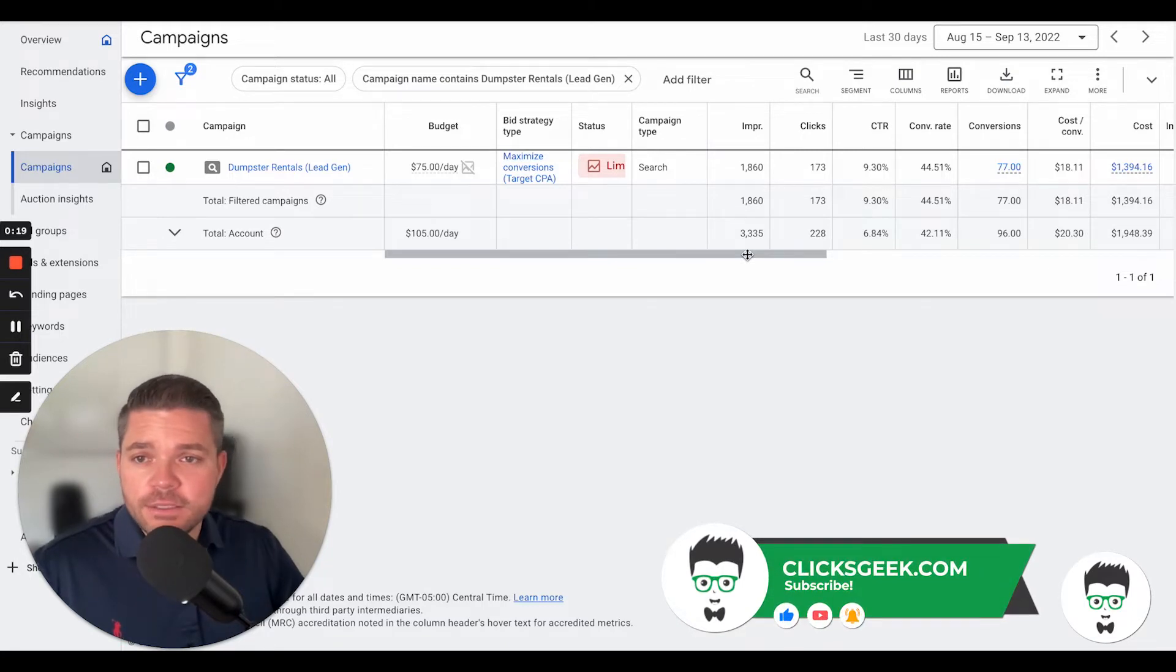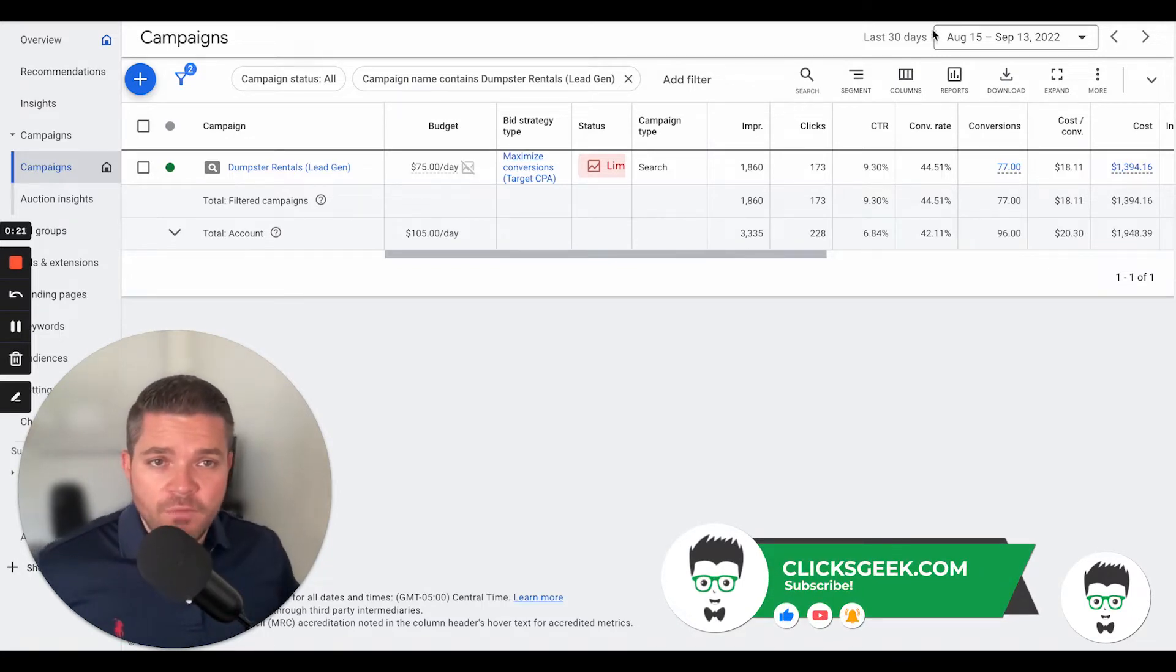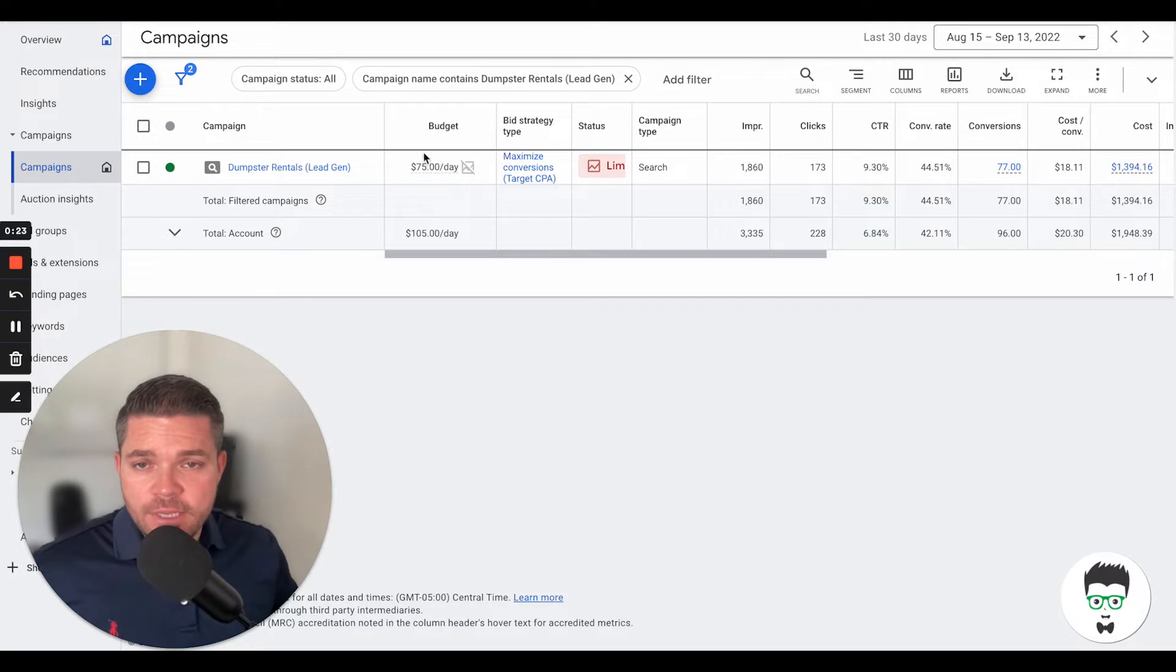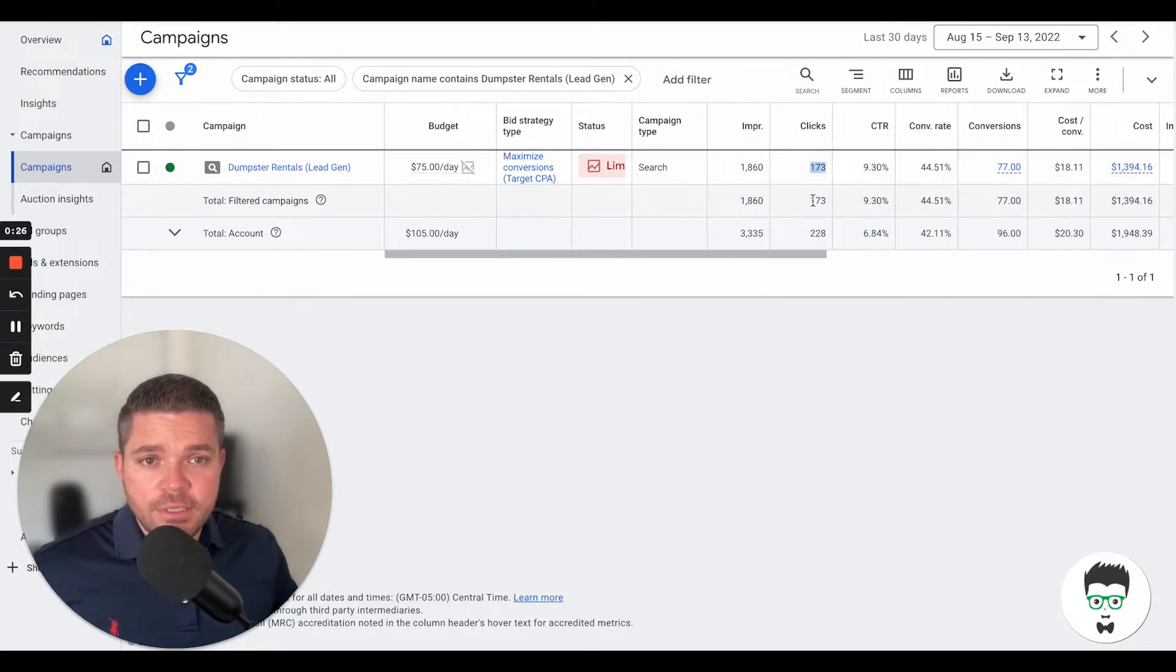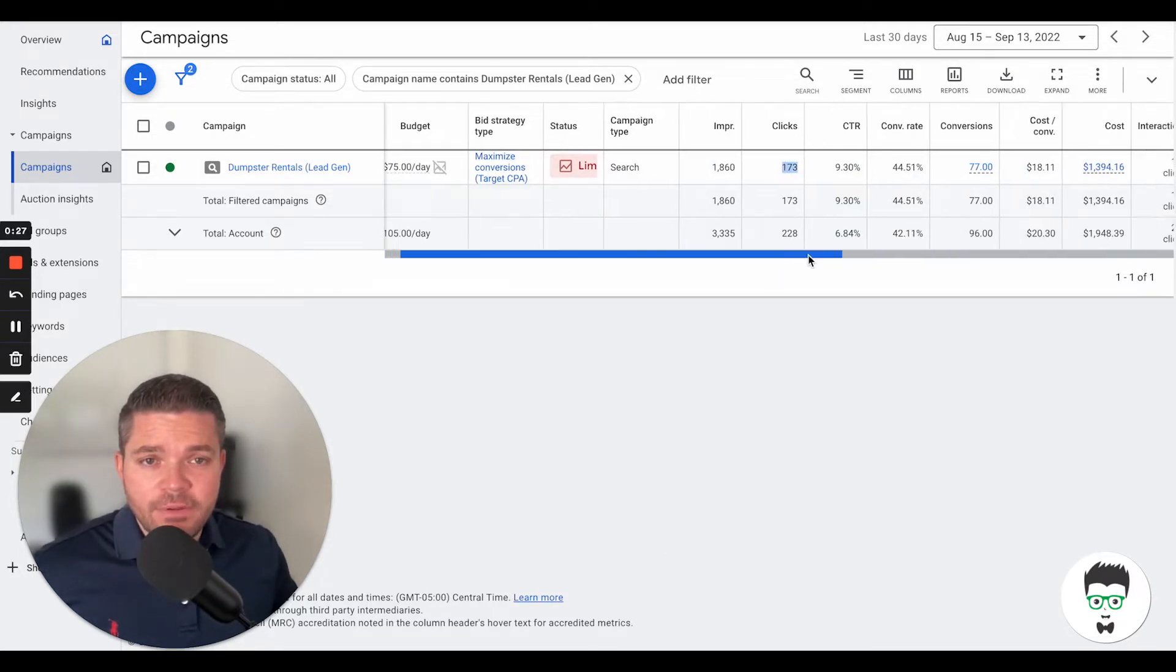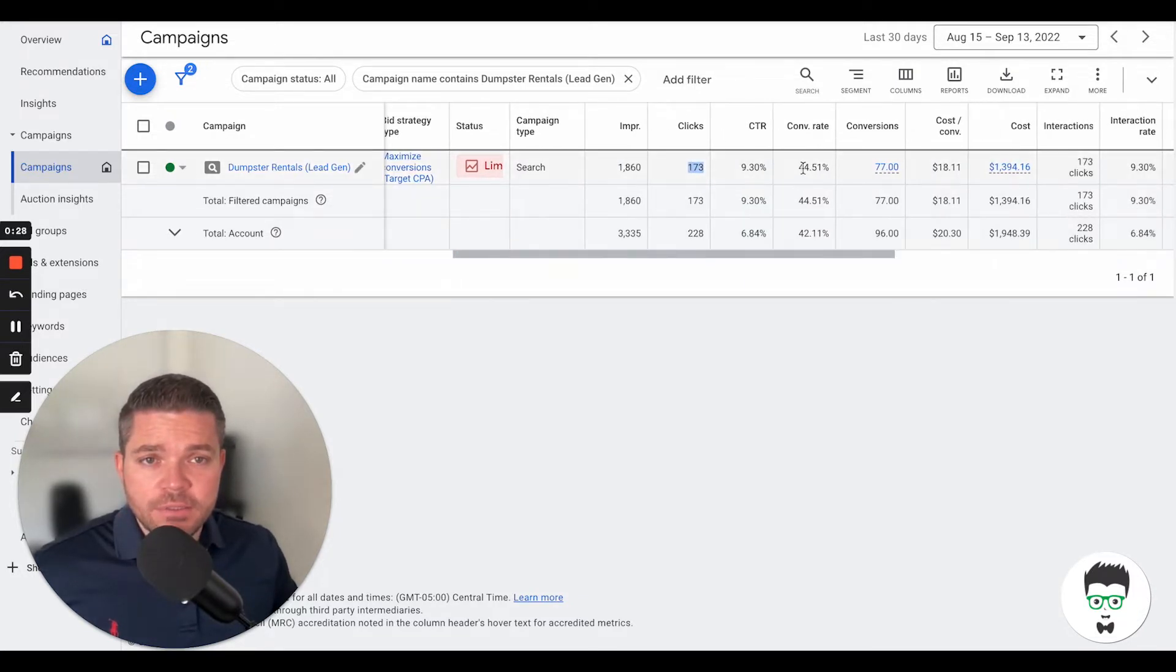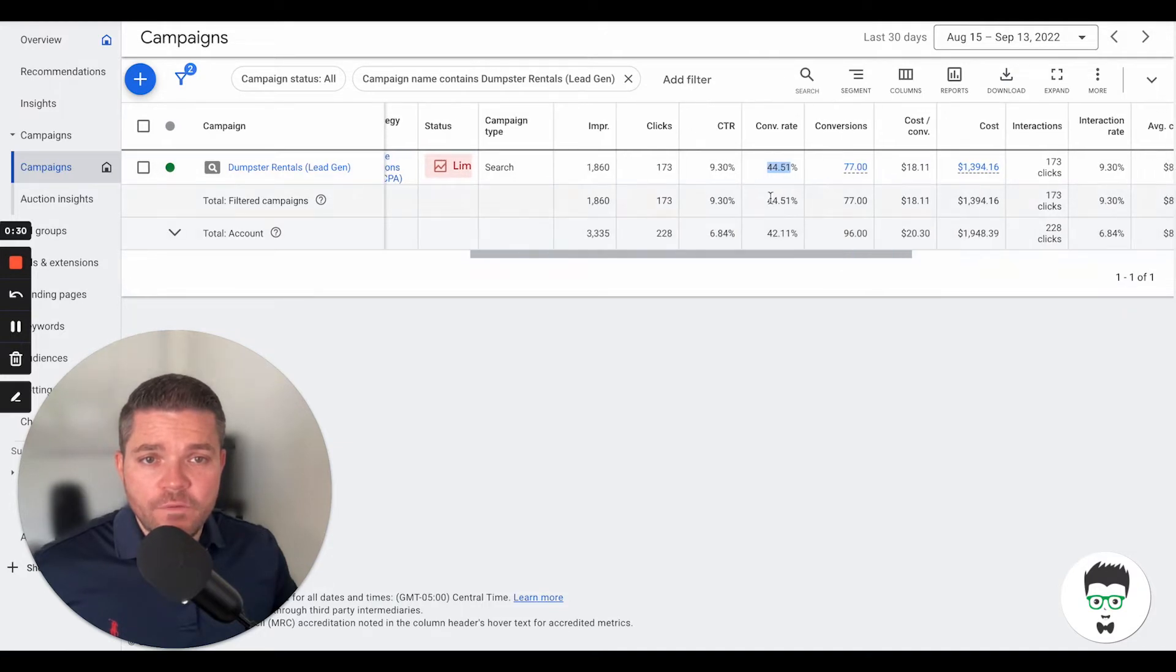Let's take a look at this campaign. We're going to be reviewing this from the last 30 days. This campaign has a $75 per day budget. It's at 173 clicks. It has a whopping 44.51% conversion rate.